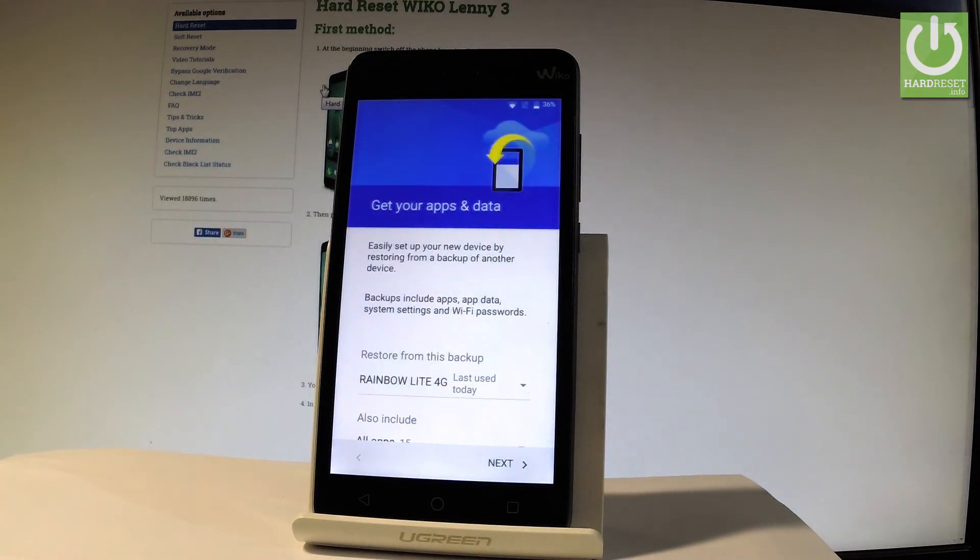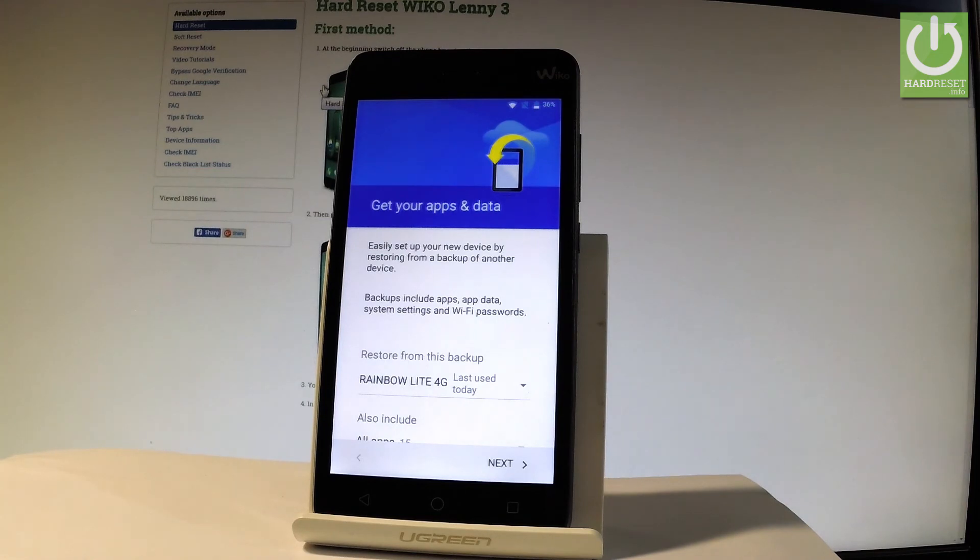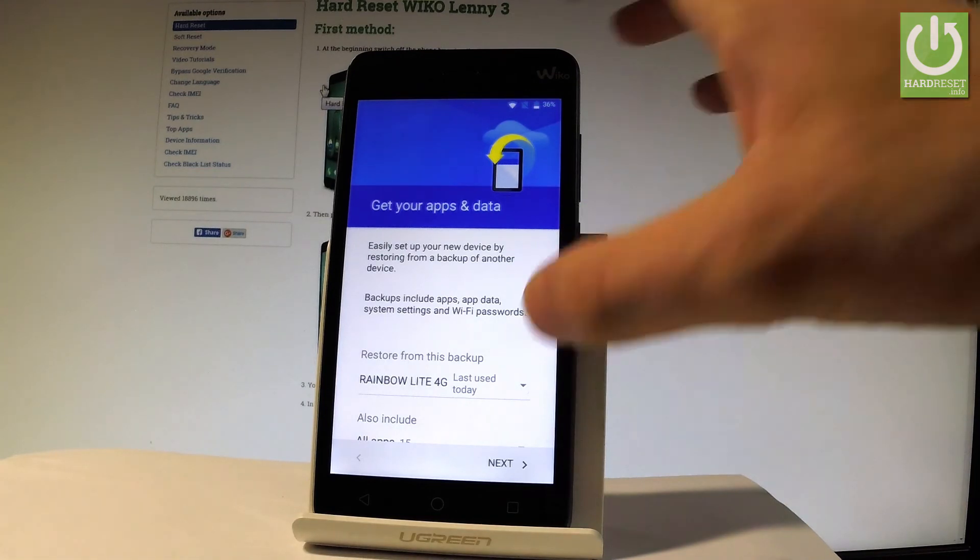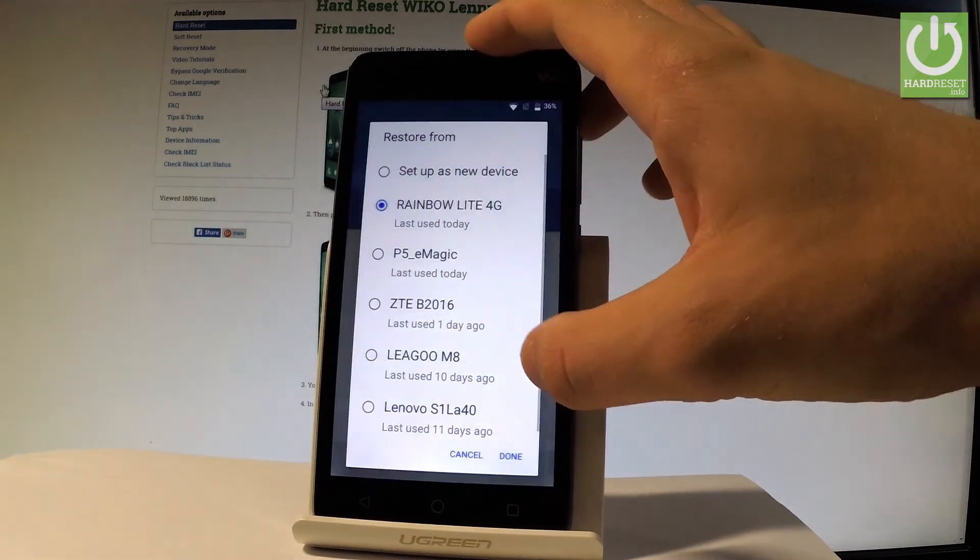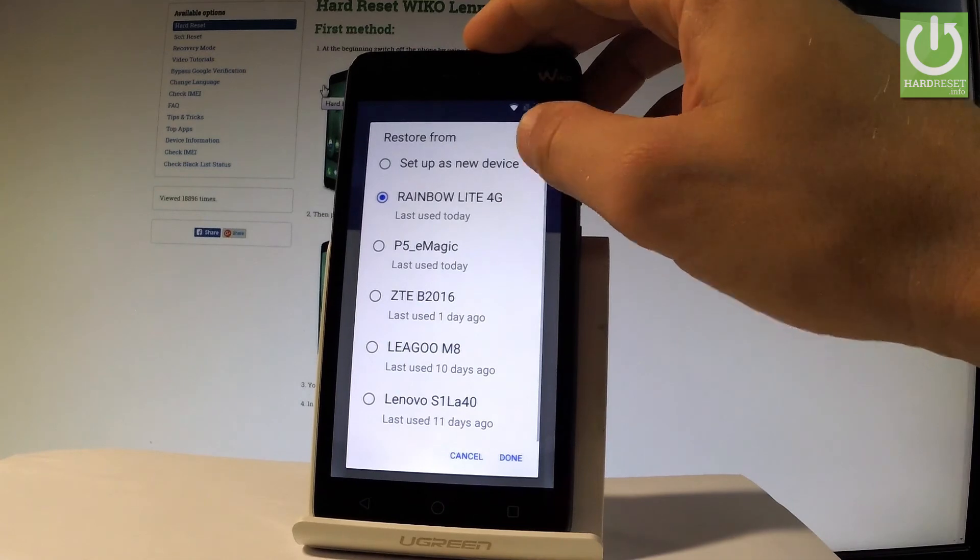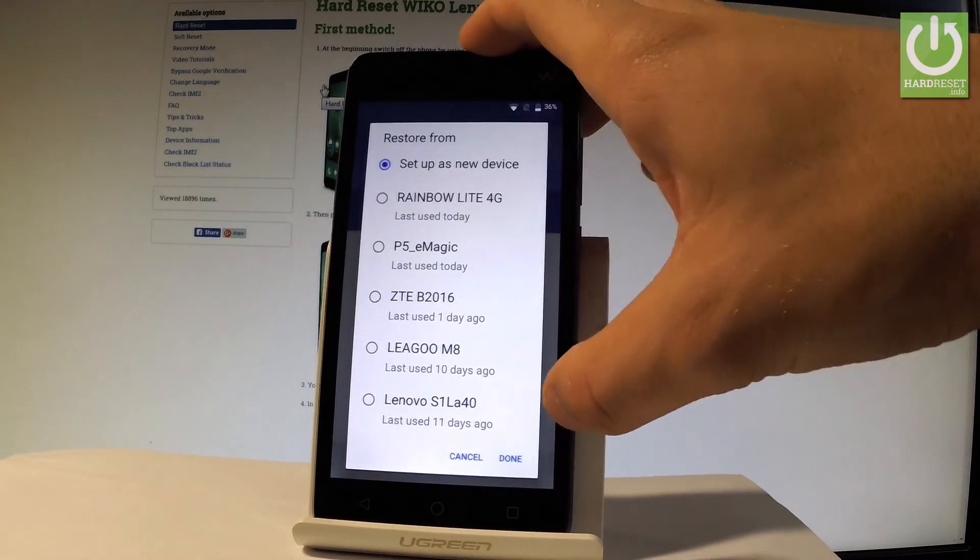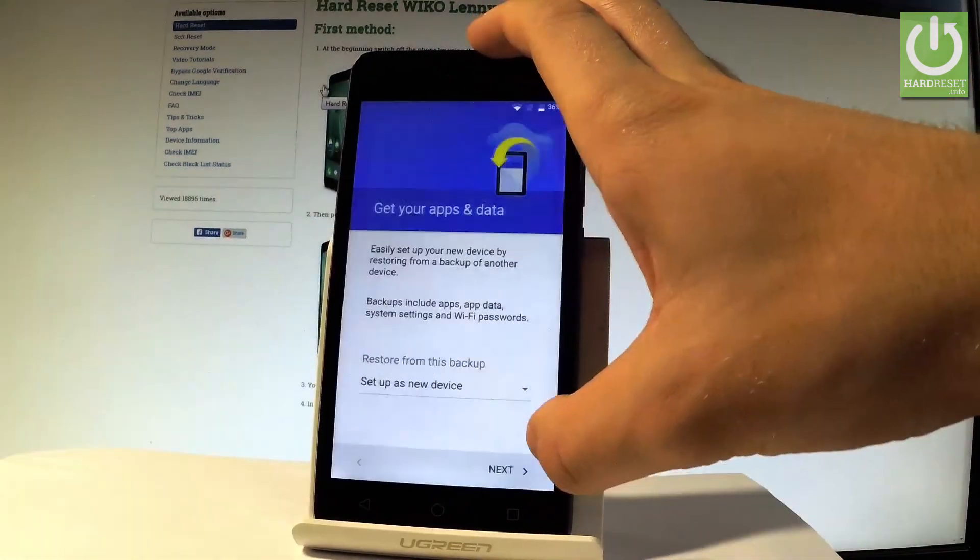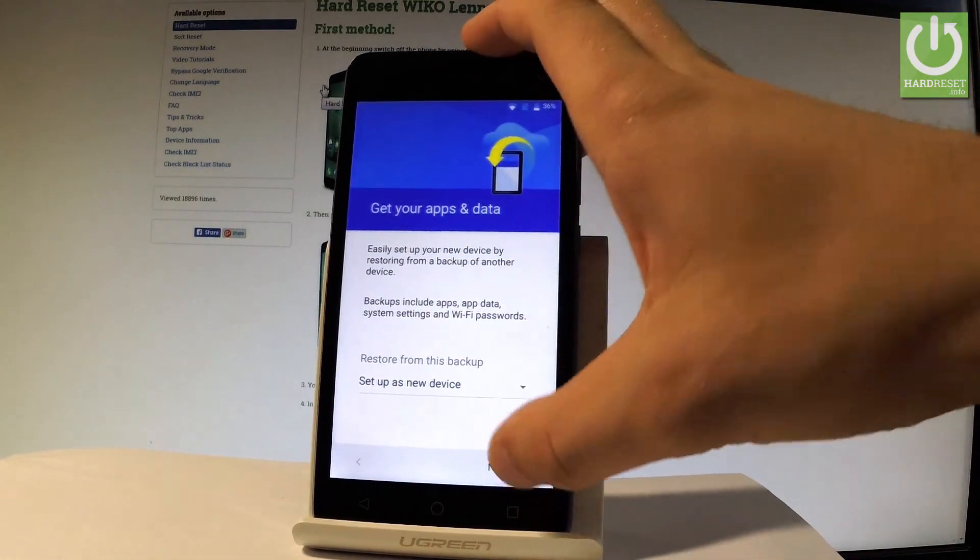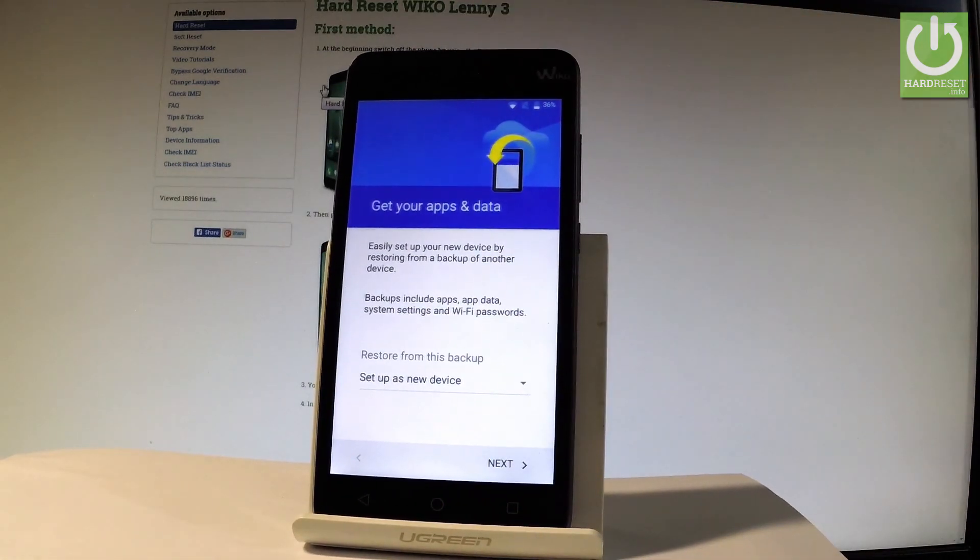And now you can restore apps and data from one of your other devices or you can choose setup as new. Let me do it that way. Let's tap done and let's choose next.